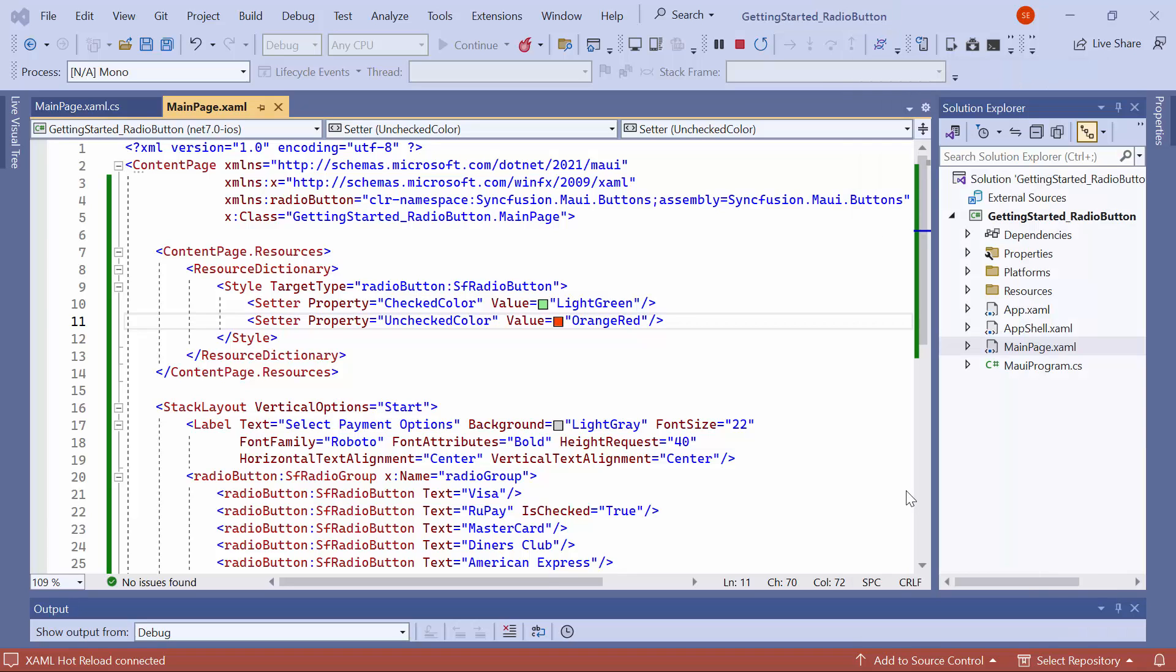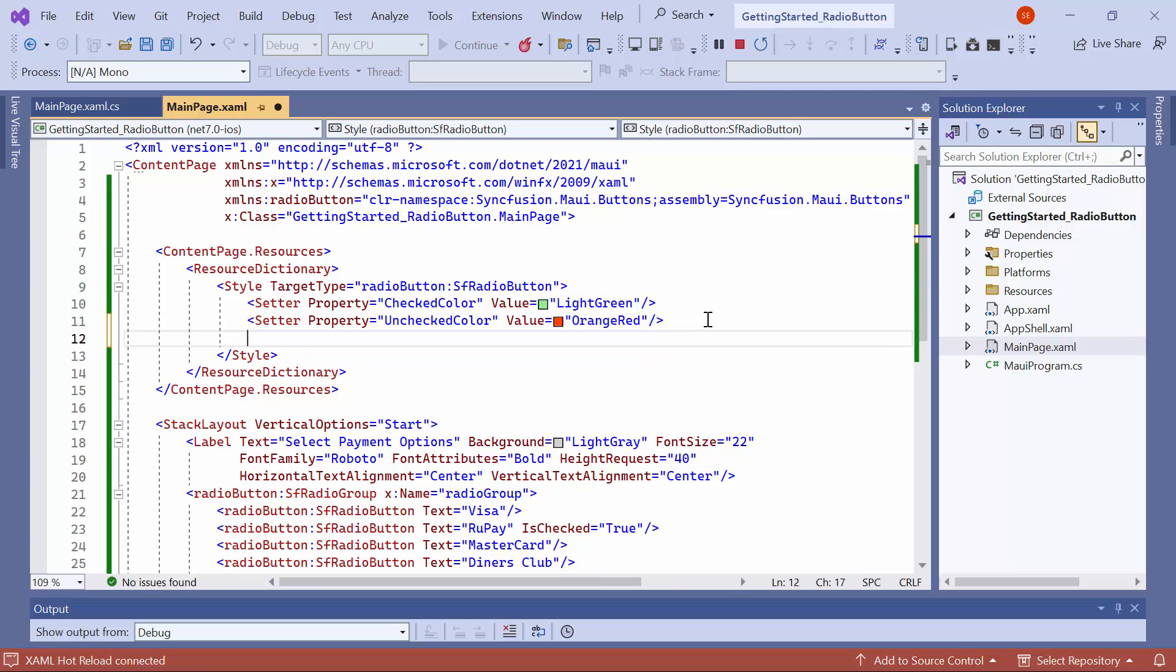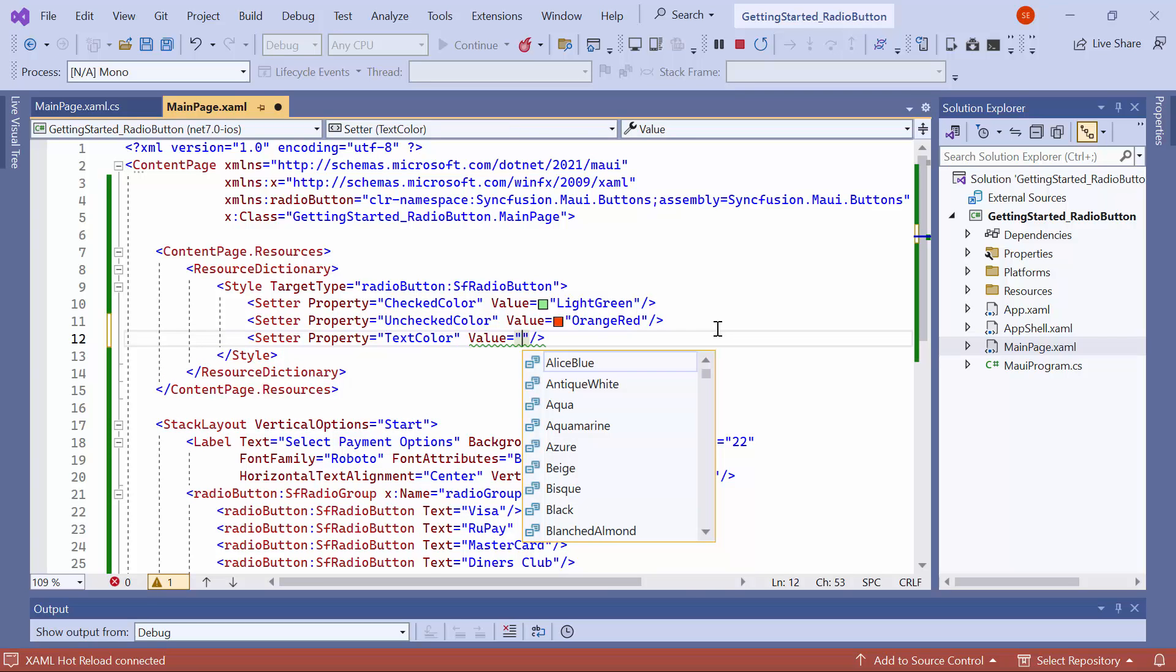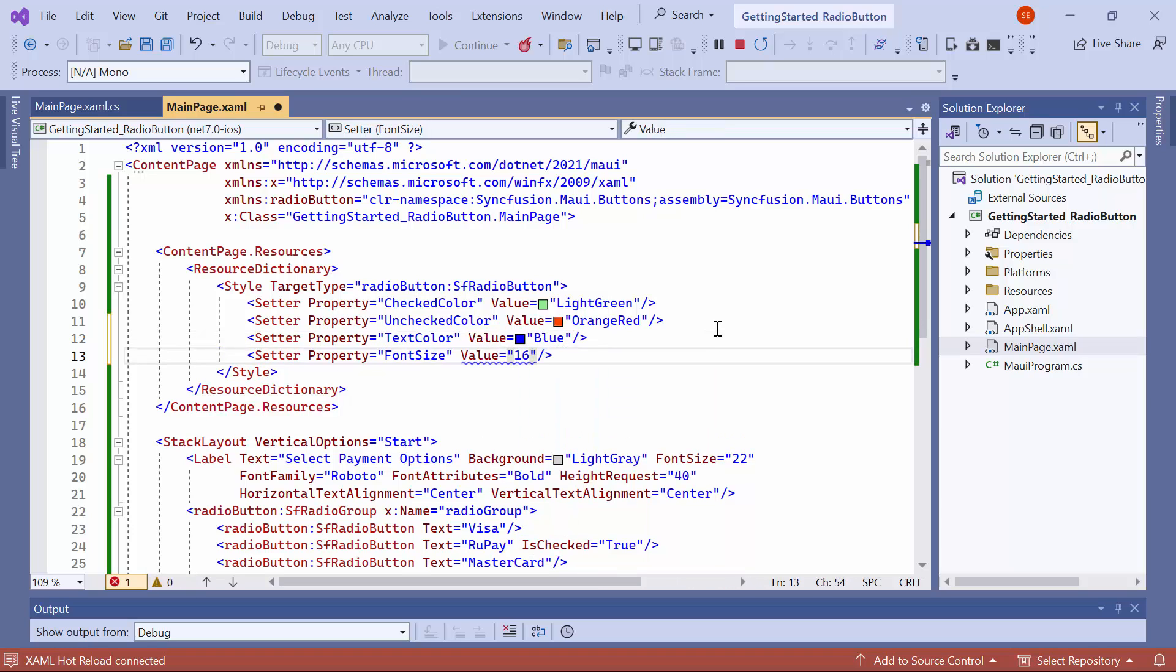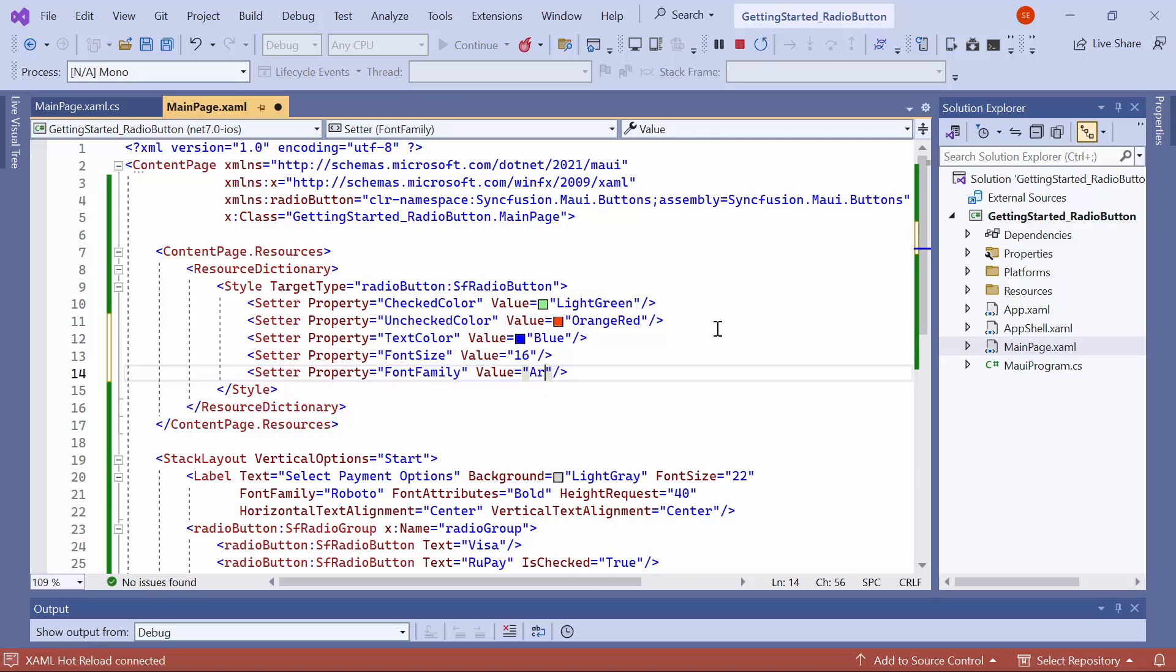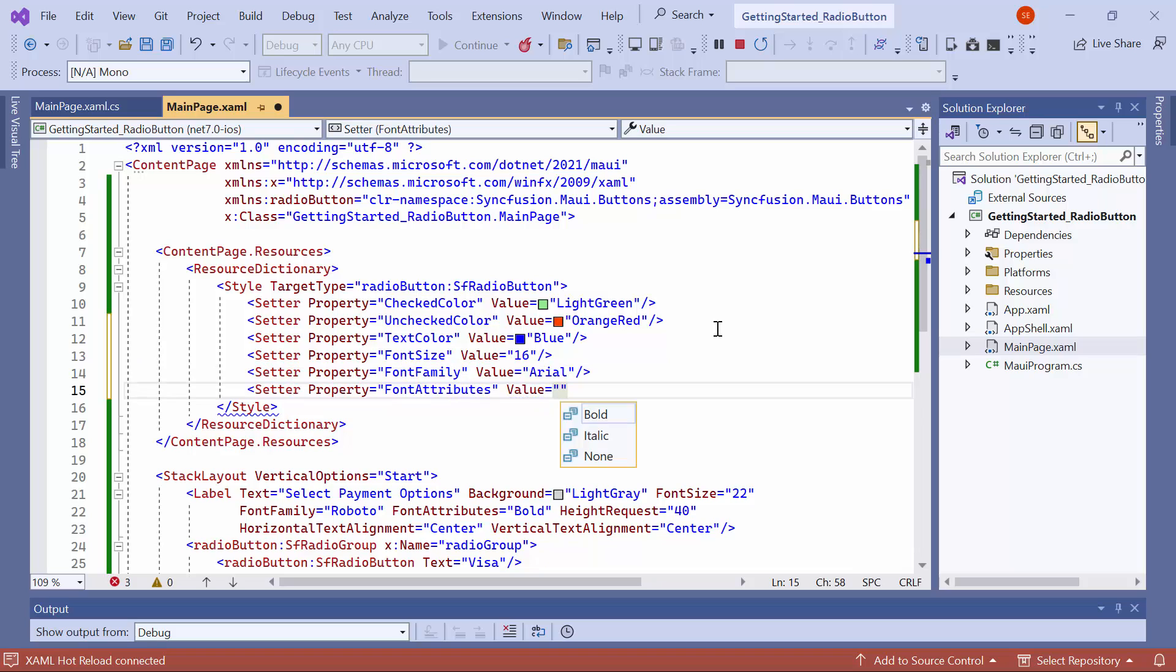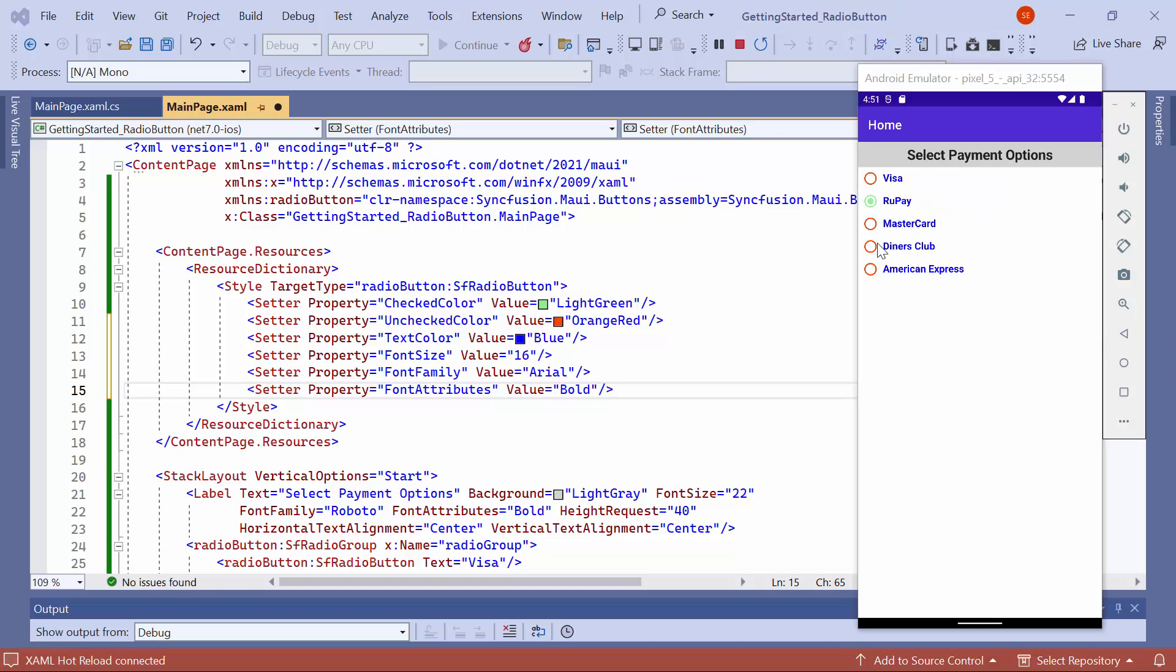Now, let me show how to customize the appearance of the button text. Inside the style for the radio button, I set the text color to blue, font size to 16, font family to Arial, and font attributes to bold. Look here, the radio button text appearance is customized.